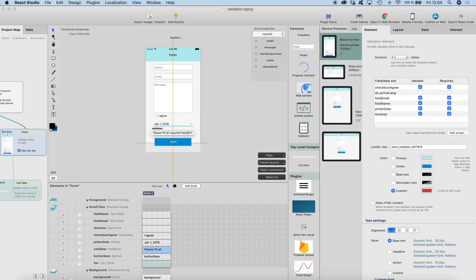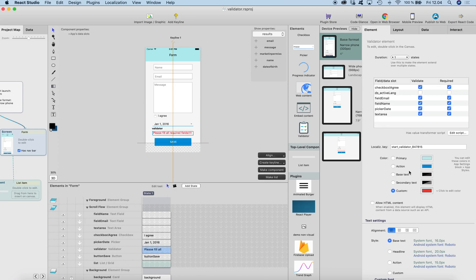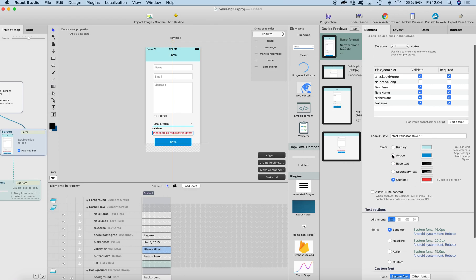Write the validator message you want to see, and you can change the color to whatever you want. I'll just use red. The most important thing is in the validator settings, where you can check which input fields or data slots you want to validate.